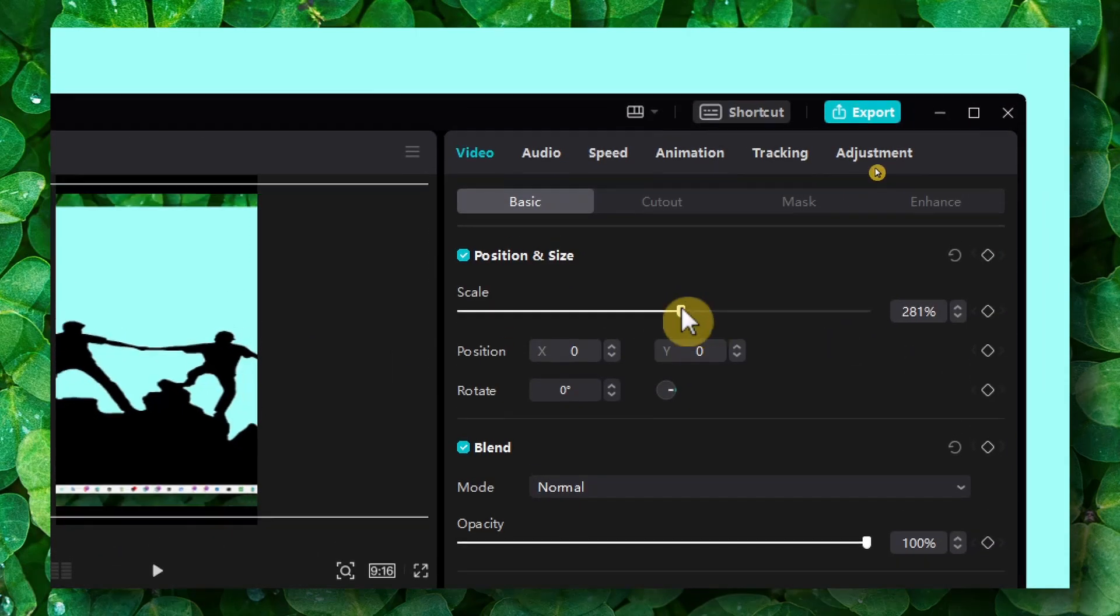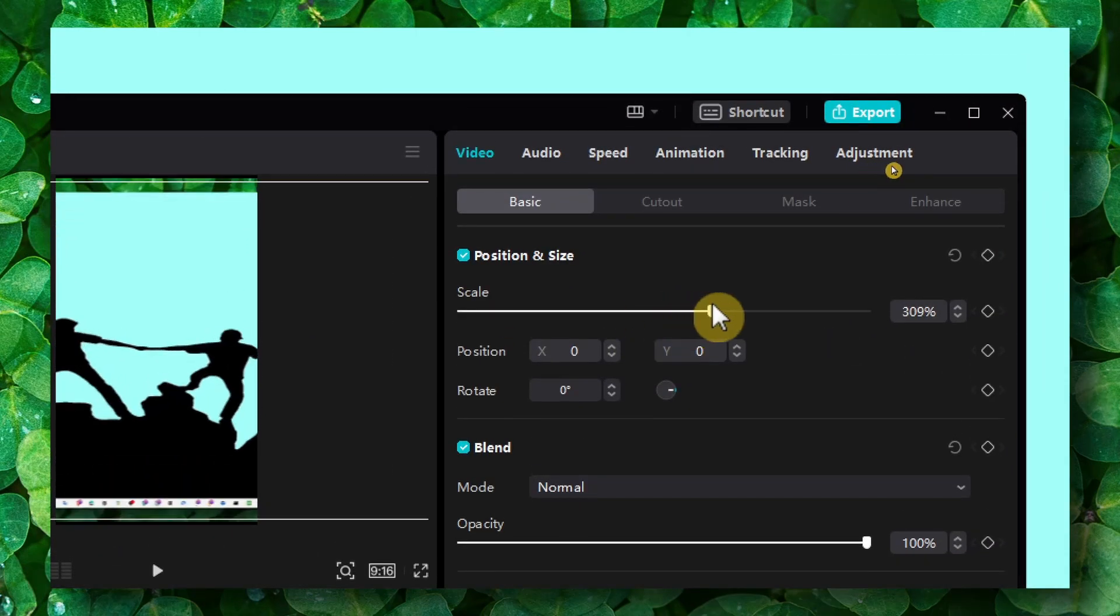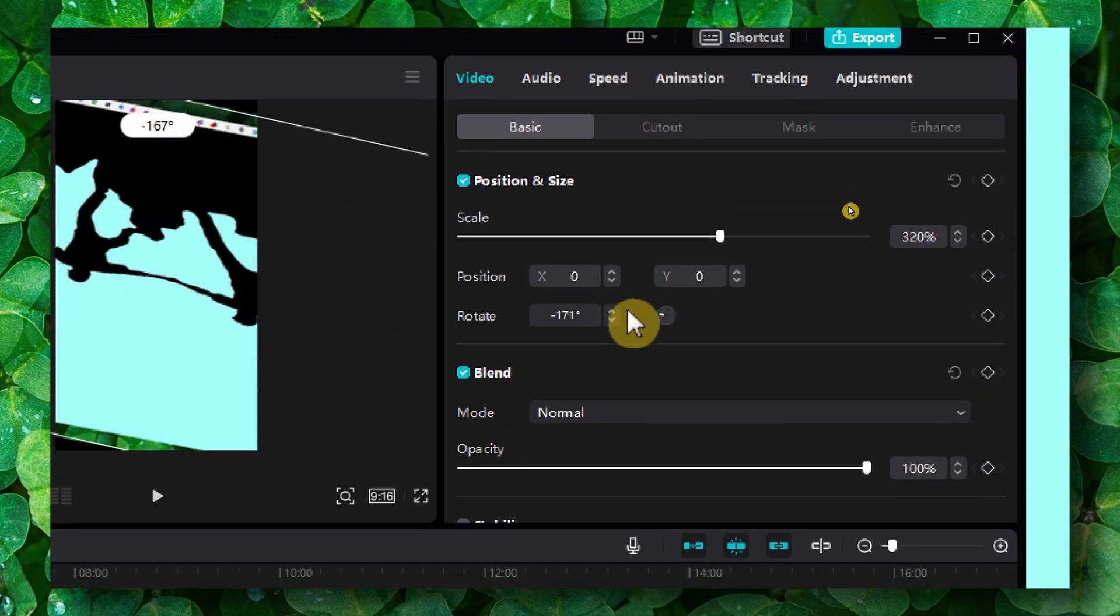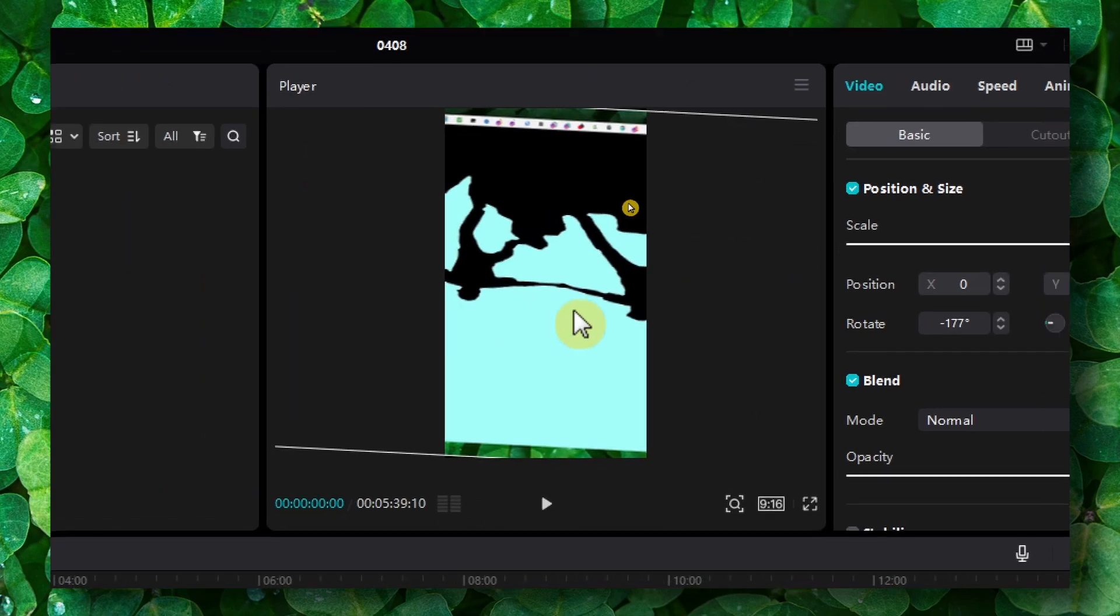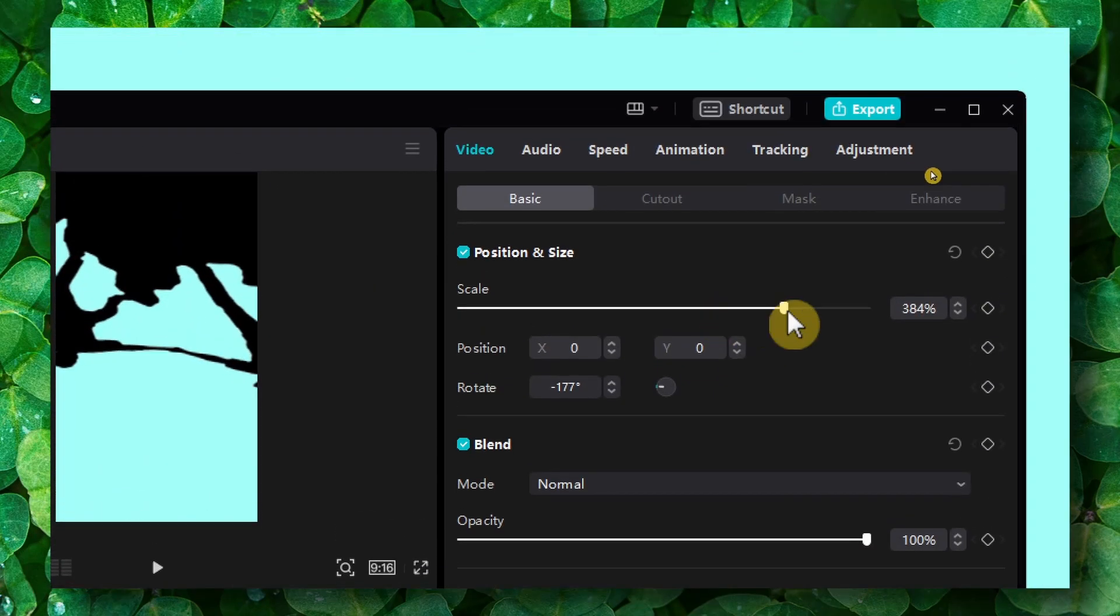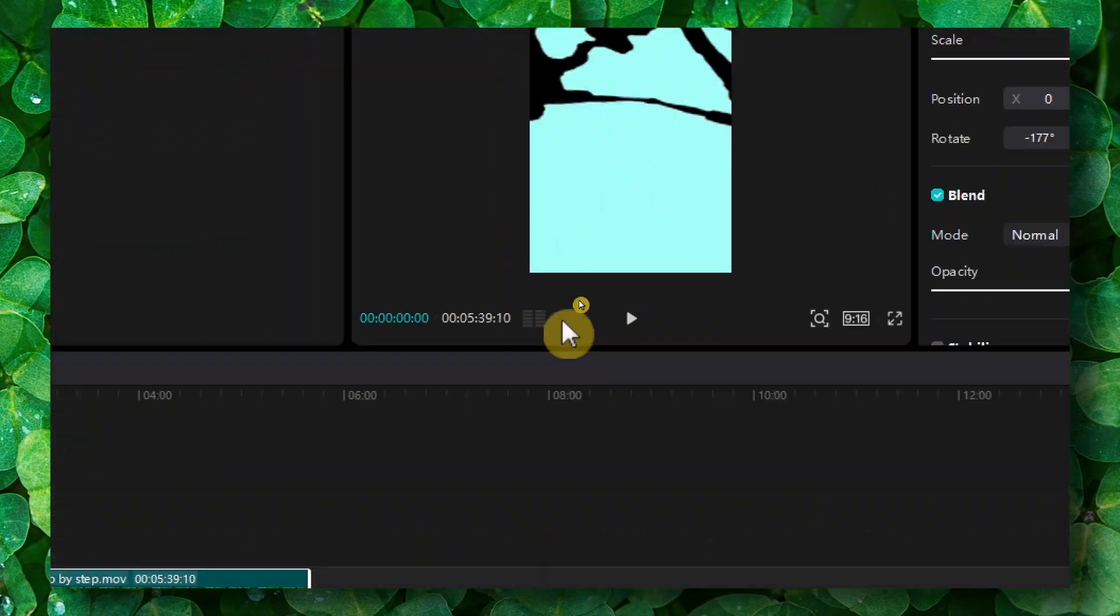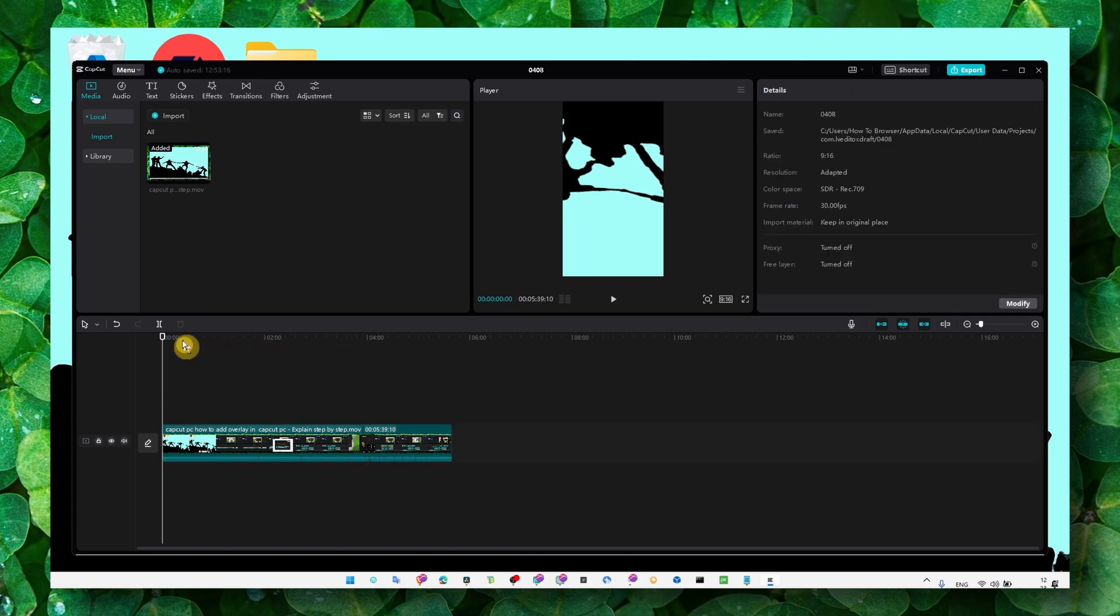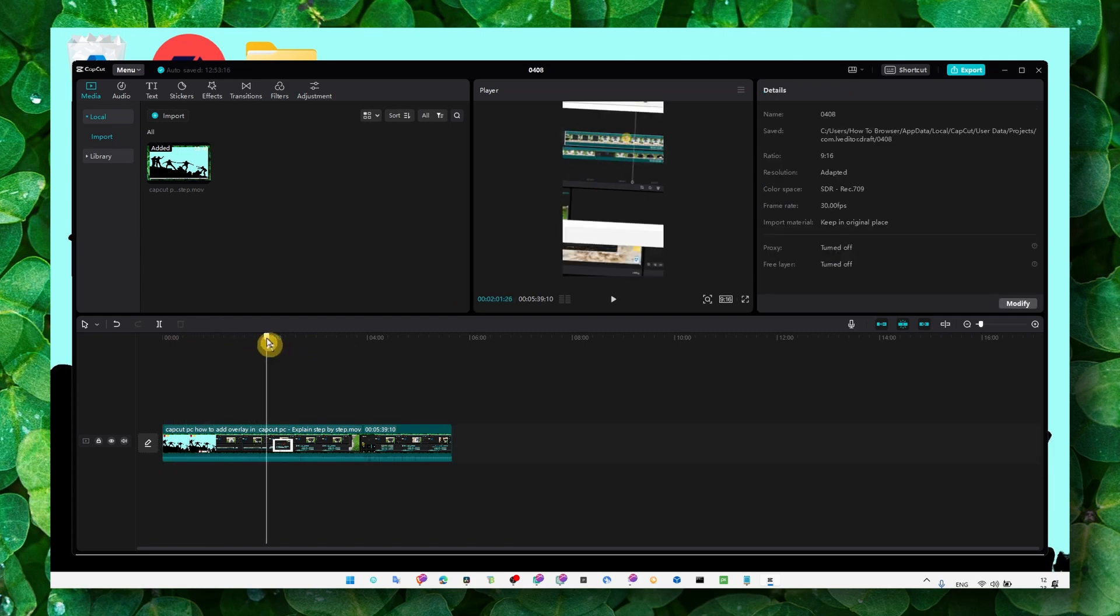You can also do it from here. Maybe I want to change the rotation and I'll increase the video. And now I have this video with this aspect ratio, right?